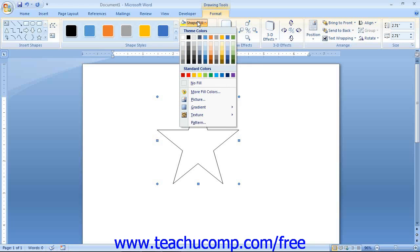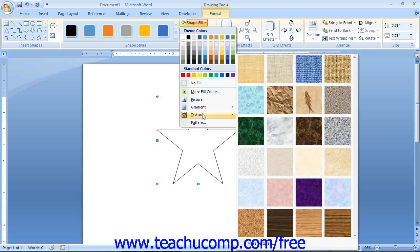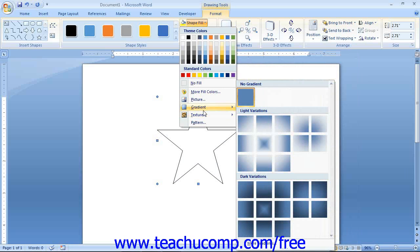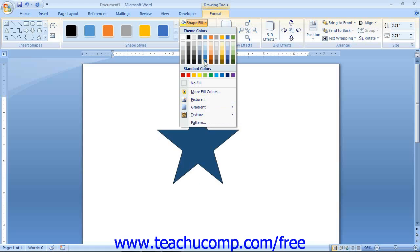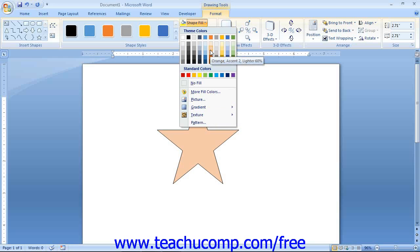You can use the Shape Fill drop-down to fill the inside of your shape with one of the many available colors, patterns, pictures, gradients, and textures. Note that this button is unavailable for shapes that do not contain any fillable area, such as lines and arrows. If you wish to select a fill color, simply click on one of the colors shown in the Shape Fill button's drop-down. If the colors shown aren't quite what you need, you can select the More Fill Colors command to open the Colors dialog box.